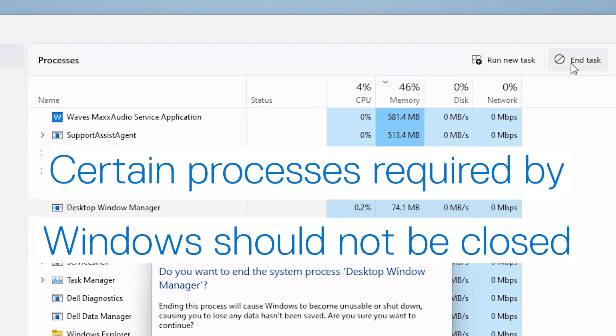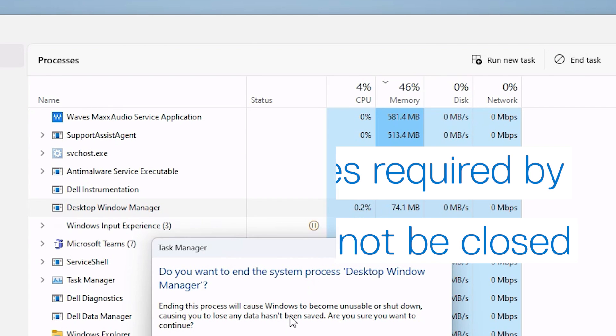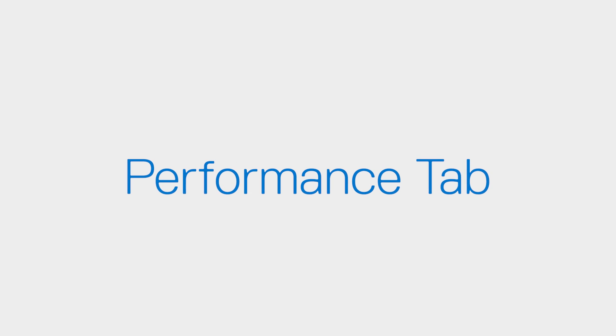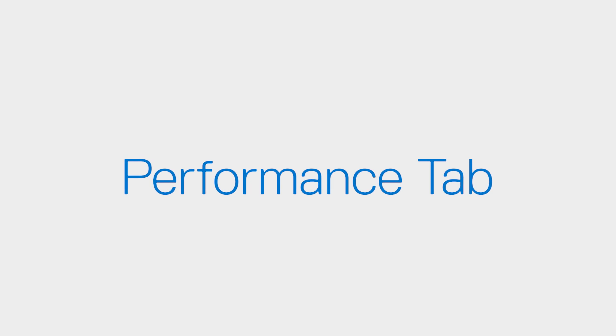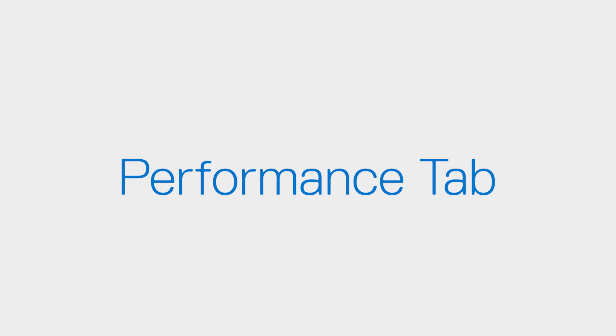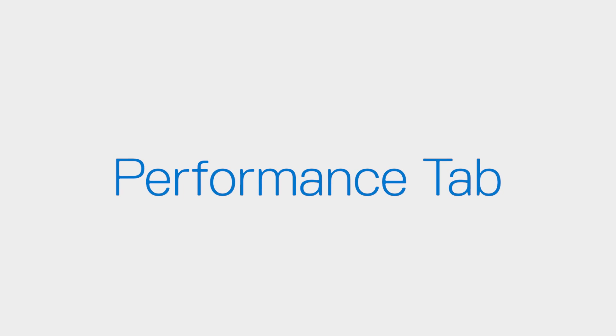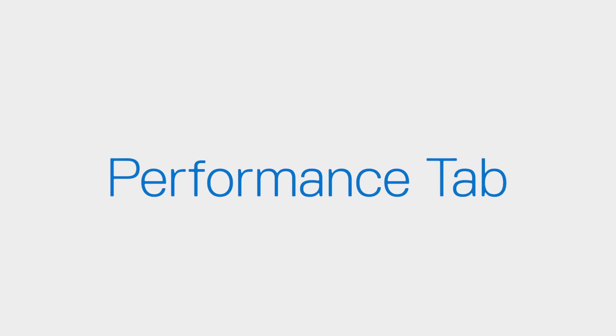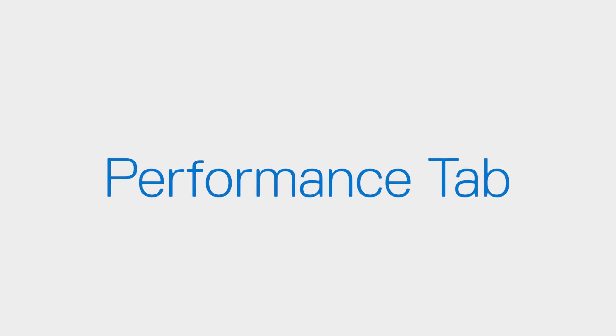These processes will not be able to be closed. In the Performance tab, you can track each major component of your system, along with their performance and workload. This is especially useful when your system is running slow.